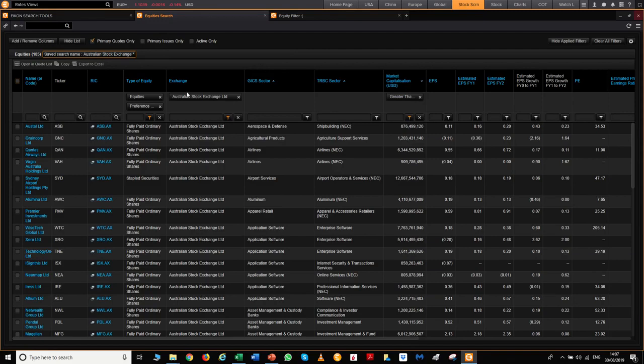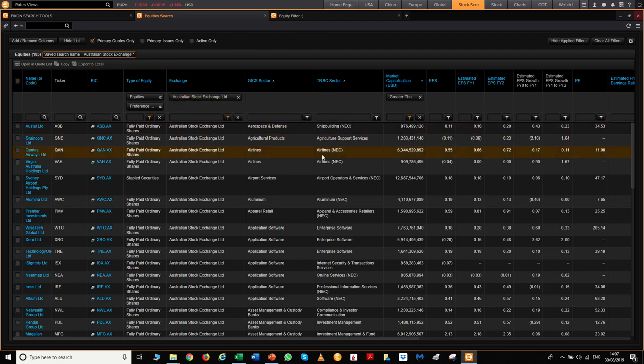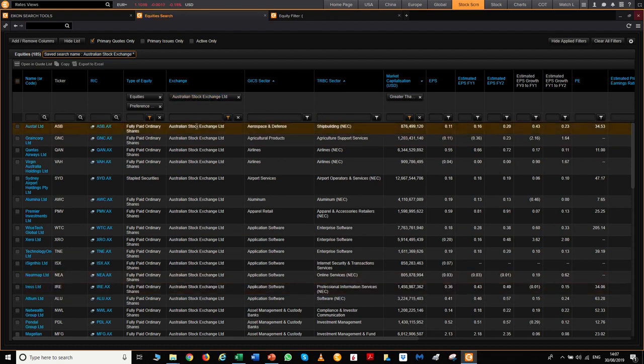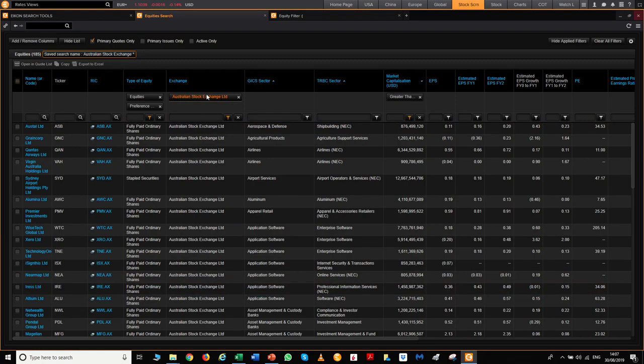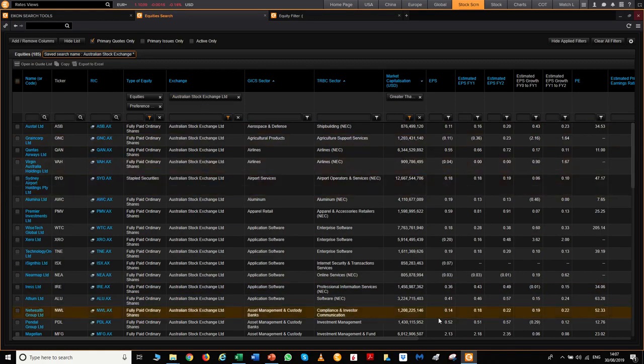...for market capitalization, filter for stock exchange, or filter for market sectors. So if you want to look for all the mining stocks around the world rather than just Australian stocks, you're also capable of doing that.